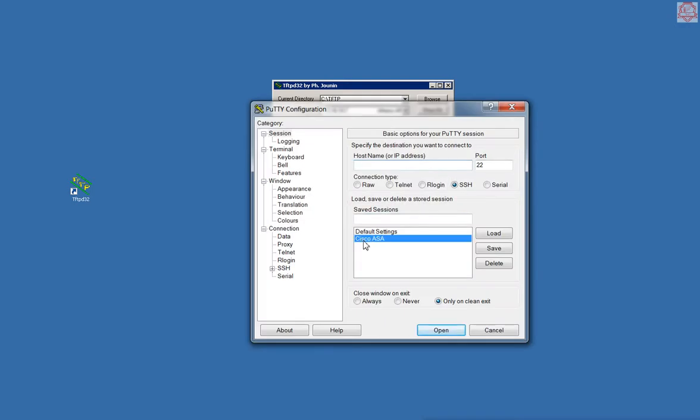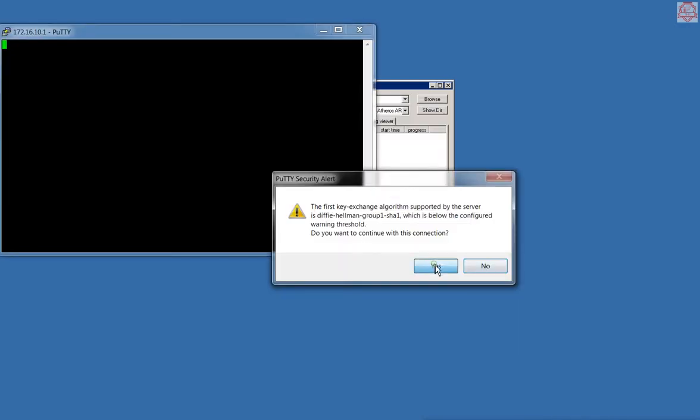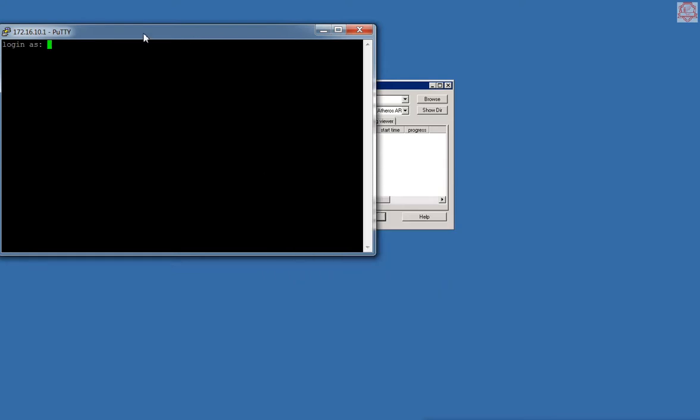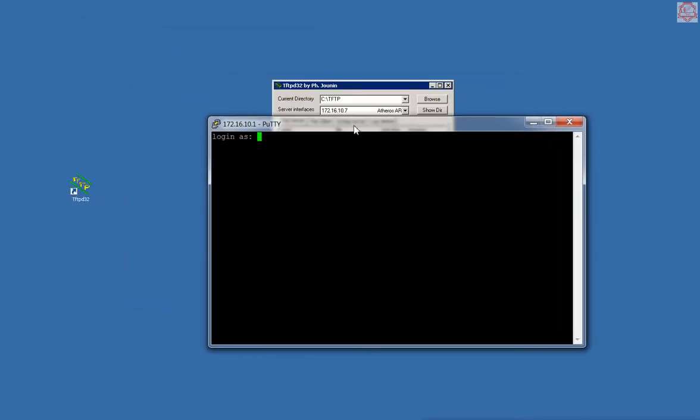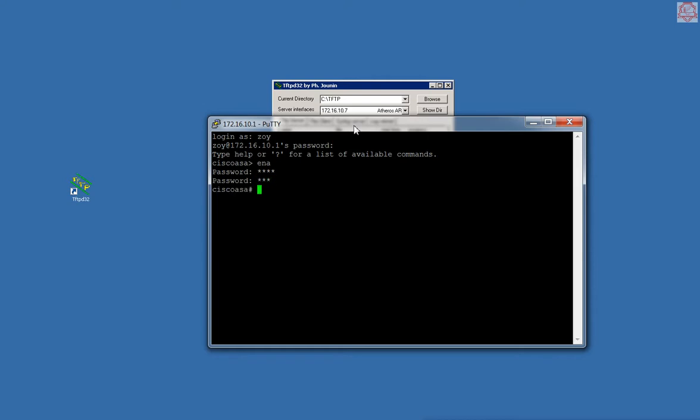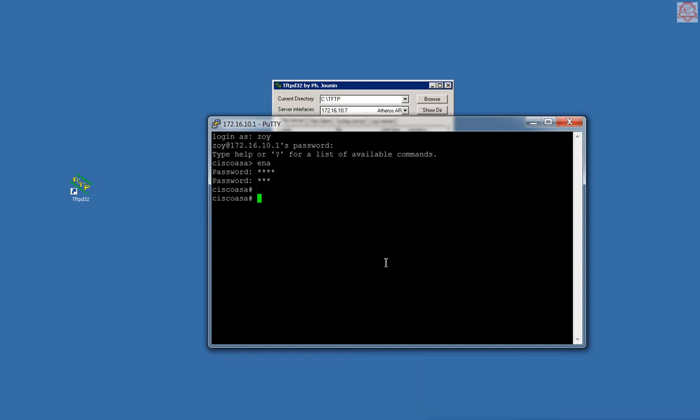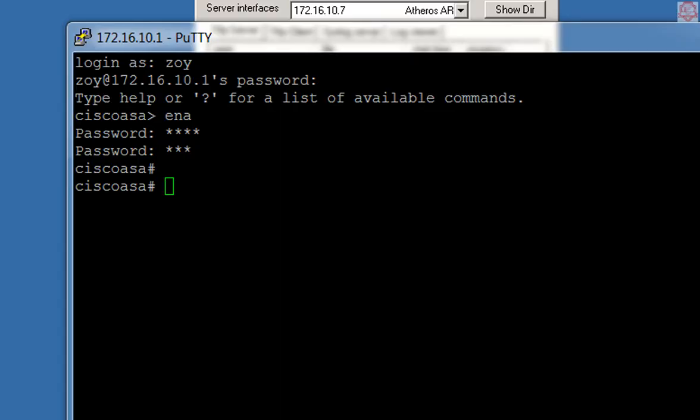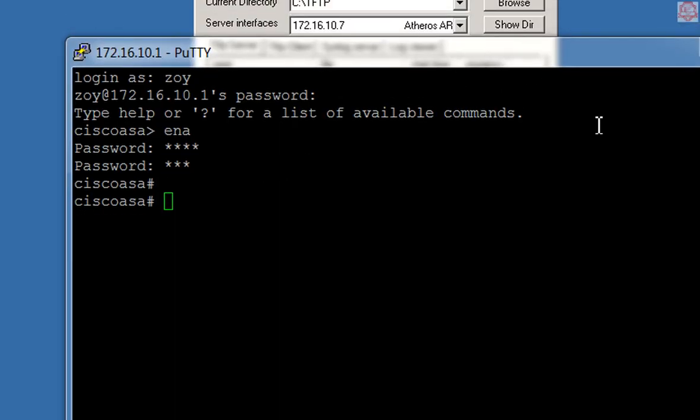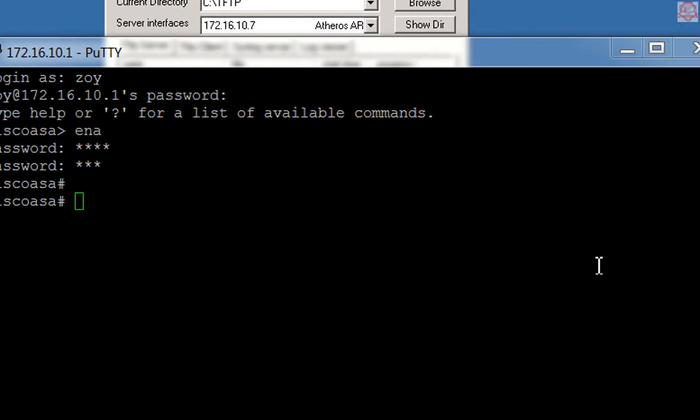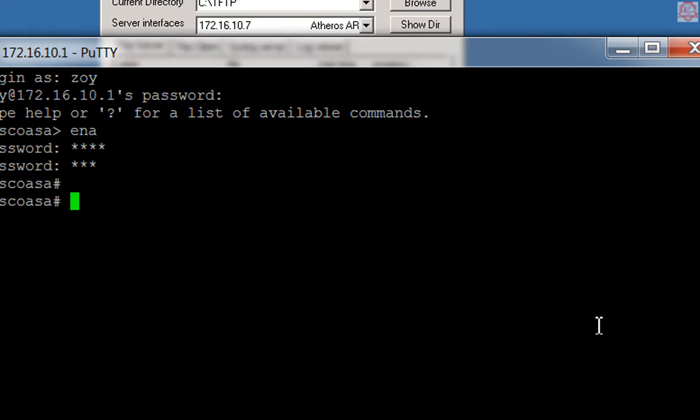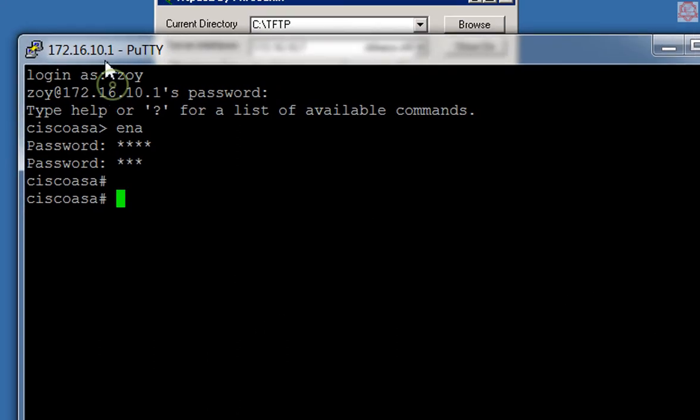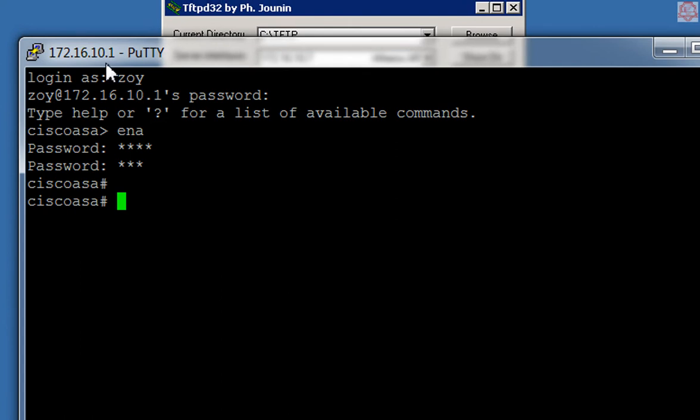I'm going to log into my Cisco ASA. Logging in. Now in here I'm just going to go to conf t. I'm going to zoom in a little bit. There we go.